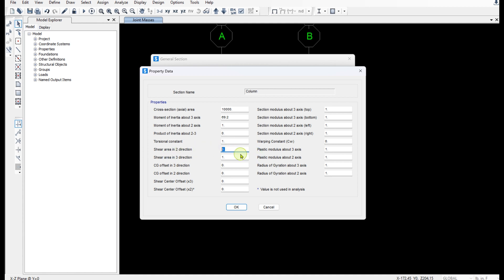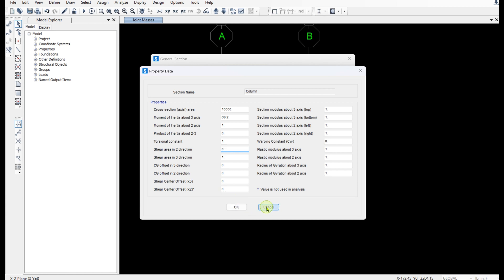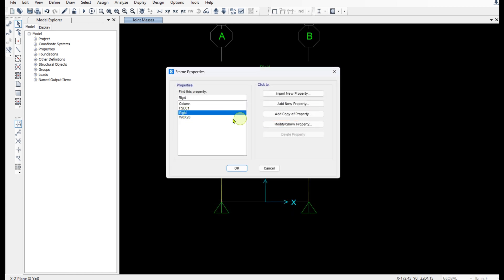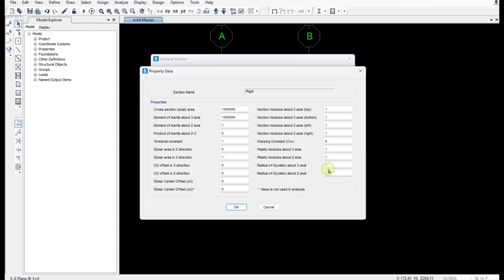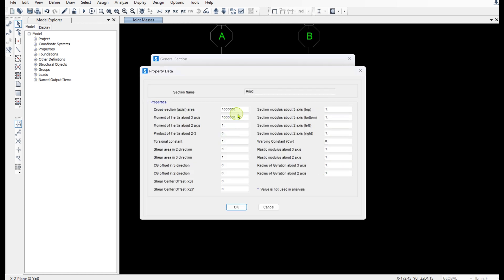Because, you know, again, we have a shear building. And for the rigid beam, I've entered very big numbers for the cross-sectional area and moment of inertia about the strong axis. And also shear area in two directions is 0.